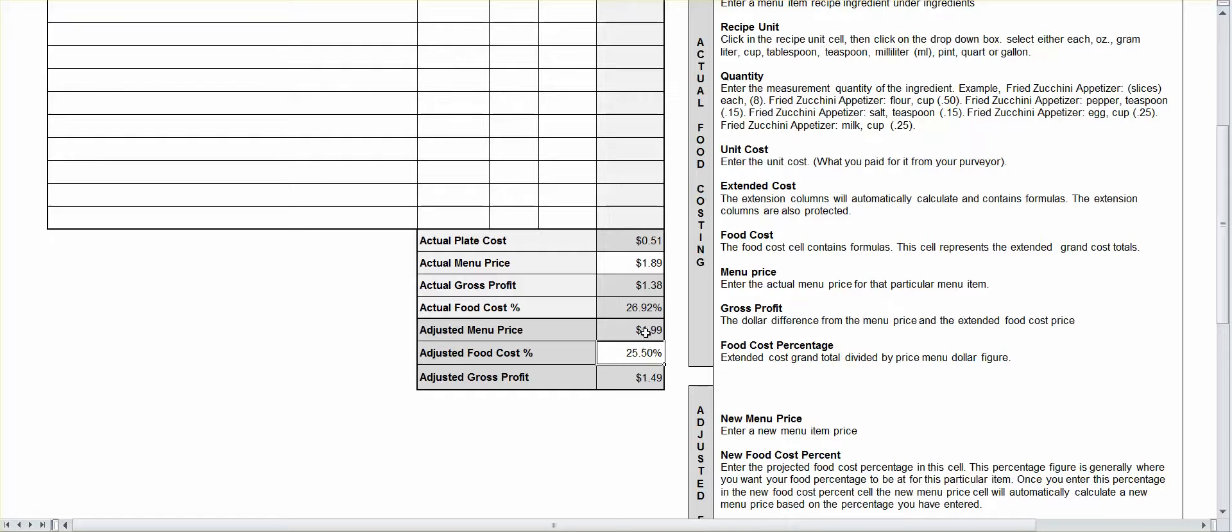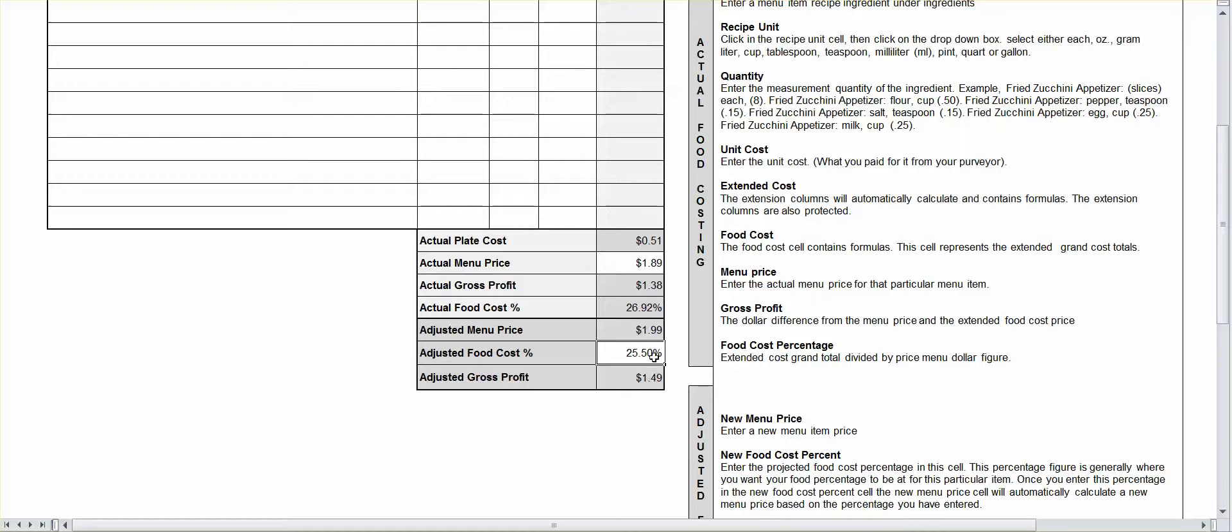So, it's going to raise your price from $1.89 to $1.99. So, in this case, we want the adjusted food cost percent to be at 25.45%. My new menu price is going to be $1.99. And I'm actually going to make $1.49 off of it versus $1.38.